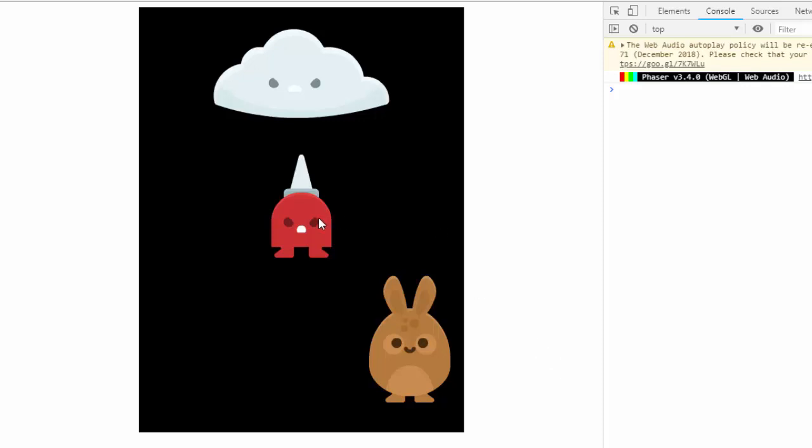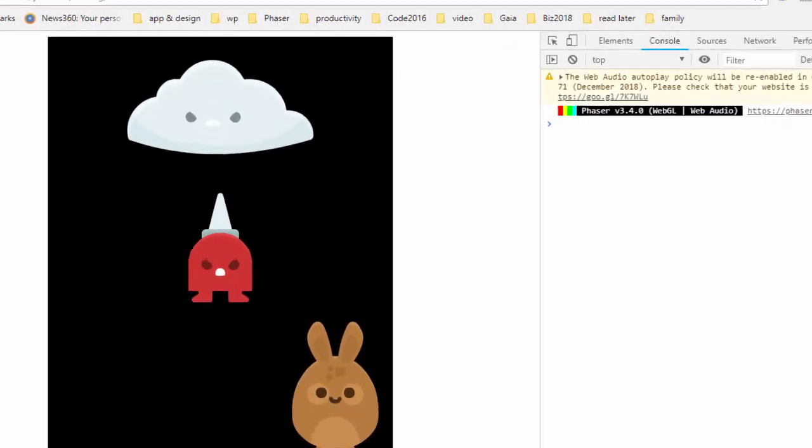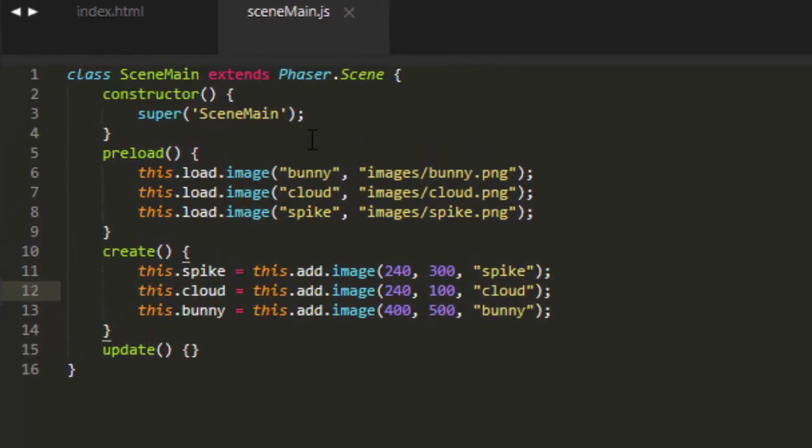I have a spike character here in the middle. I've got a cloud up at the top and a bunny down here in the corner. And all I've done is loaded in the images in the preload and then placed them on stage.